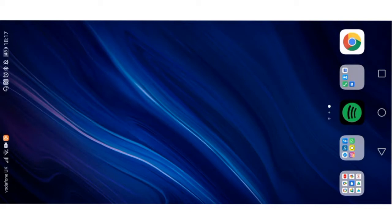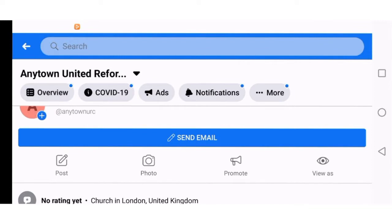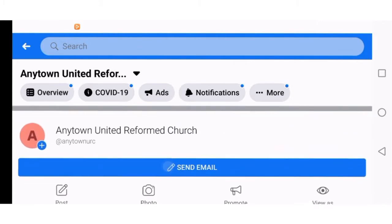It goes without saying that you should have a smartphone connected to the internet and have downloaded the Facebook app. So I'm going to visit the Facebook app now and tilt my phone to landscape — now you've got a better view. I wouldn't normally recommend using most apps in landscape because, as you can see, it doesn't show you that much information at once. But the camera should really be in landscape, and I'll explain why shortly. As you can see, I'm on my Facebook page — Anytown United Reformed Church — which is the church page I set up in the tutorial booklet on the Synod website, so you can follow that.